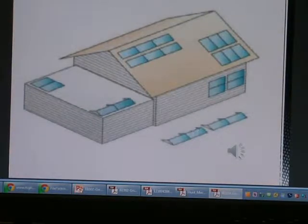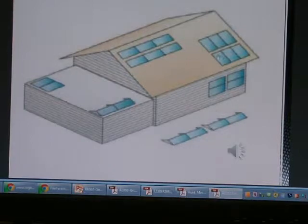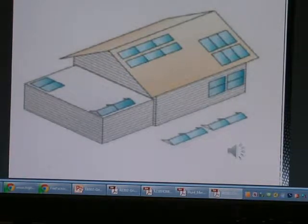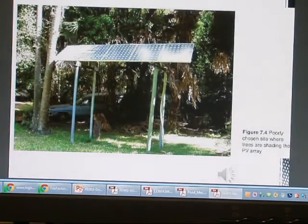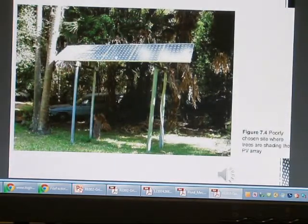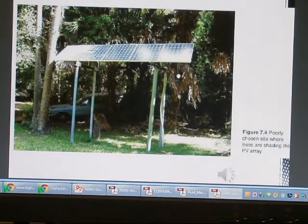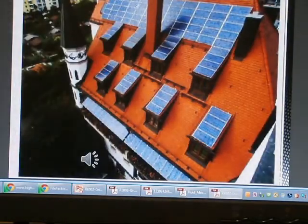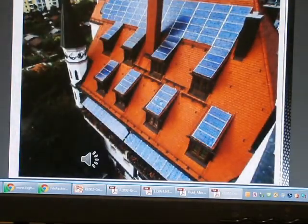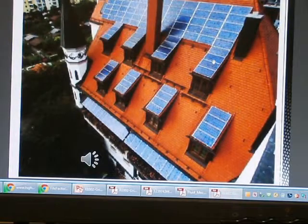So all of these are the location of the PV array. When the array is shady, we should not use this position. This is the best position for the array installation.